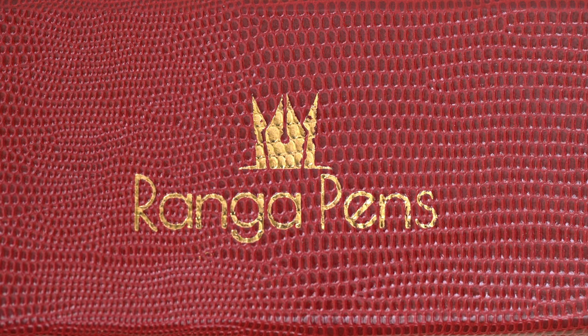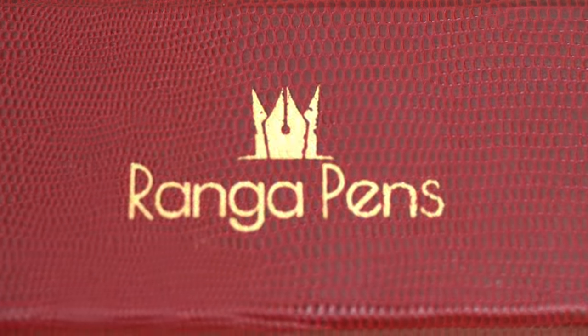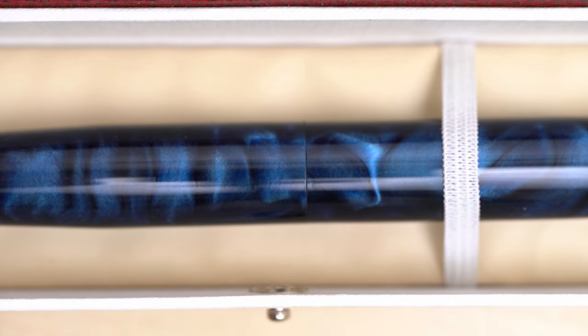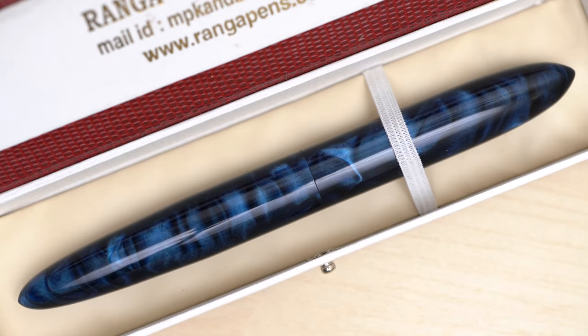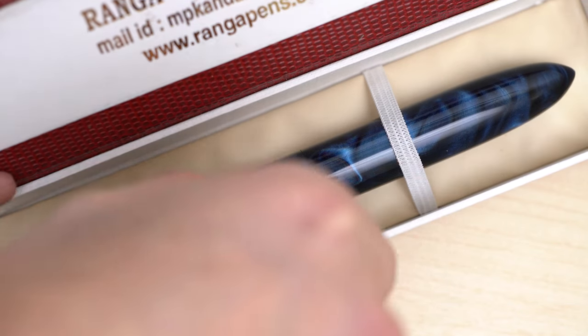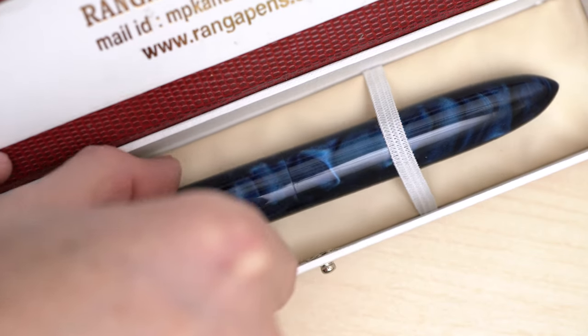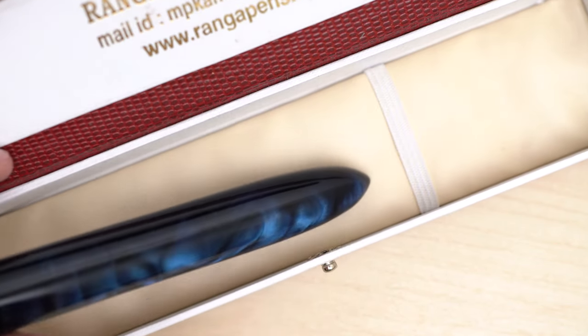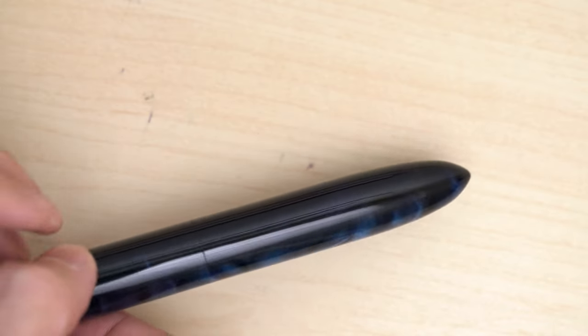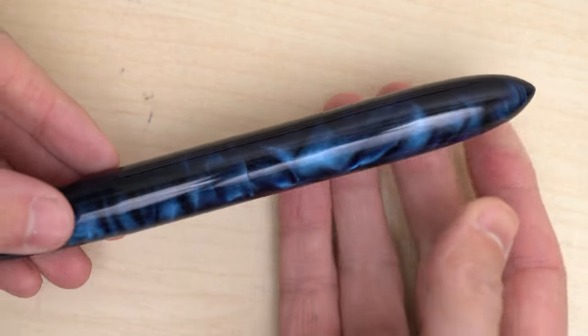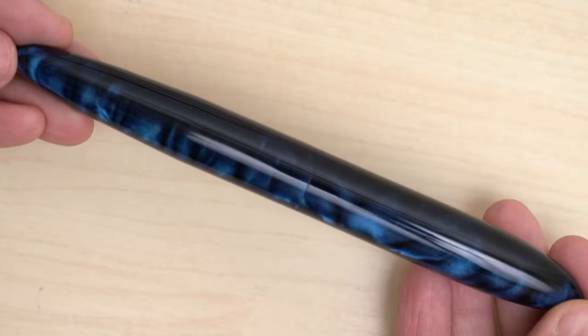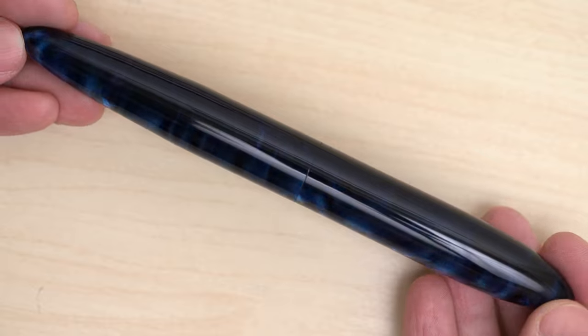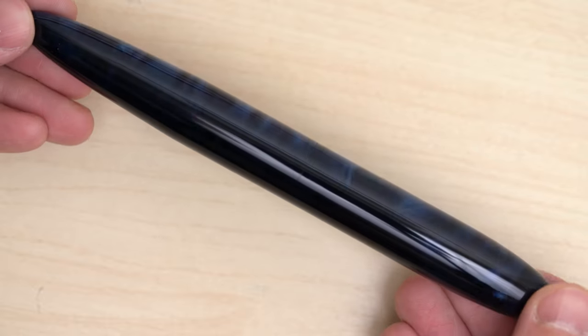And inside, we have the pen, held down with the typical elastic strap. This is a large, torpedo-shaped pen with no clip. And the chatoyancy is visible on two opposite sides of the pen, while the other two are so dark blue they are nearly black.